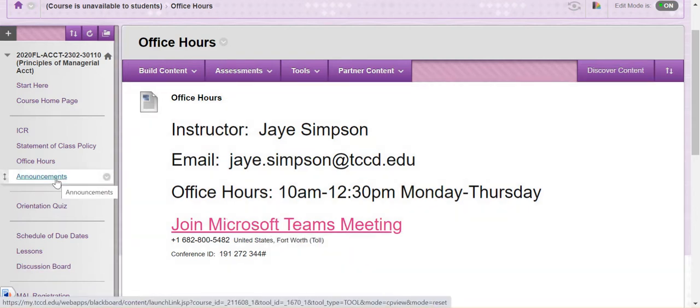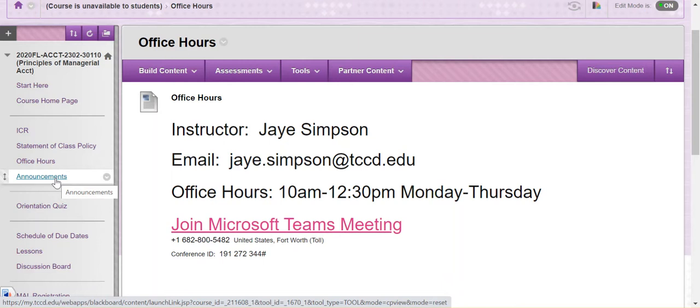Announcements. I will post lots of announcements throughout the semester. This is the primary way that I will communicate with you. I will also email all of those announcements to you. They will go to your my TCCD email address. So make sure that you are checking your my TCC email. If you don't want to check that email, then by all means forward it to an email that you will check.